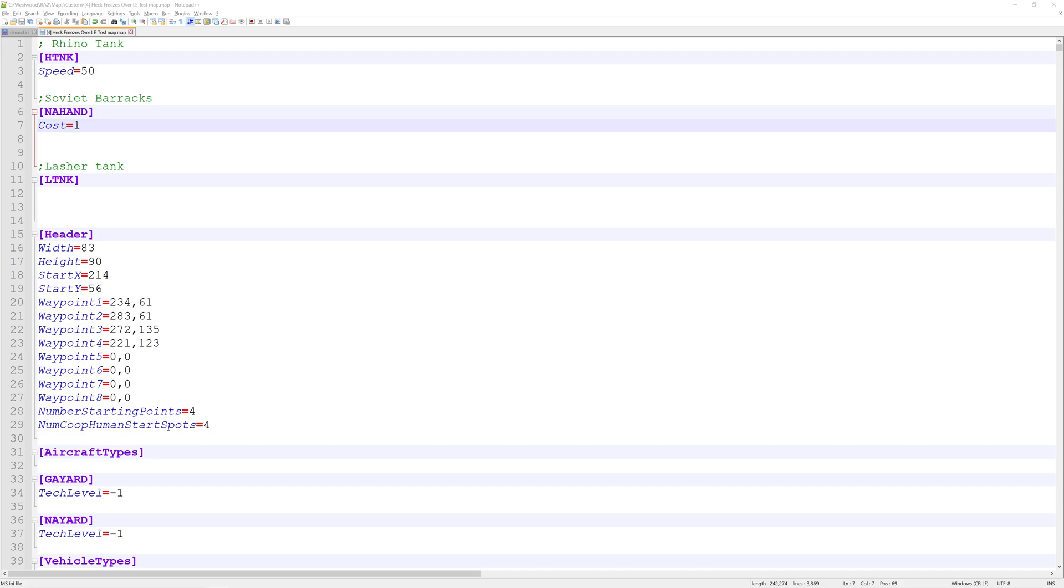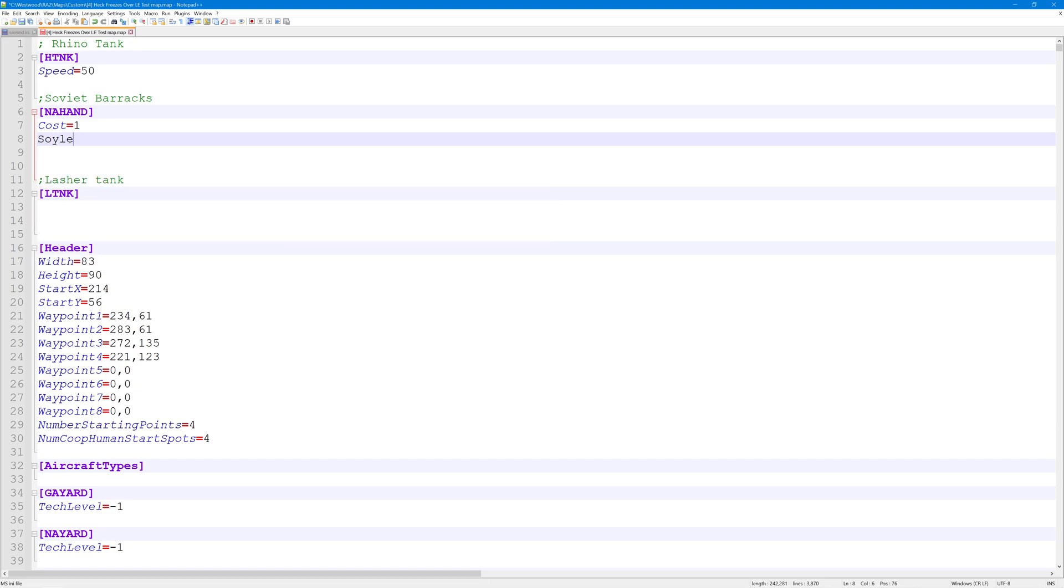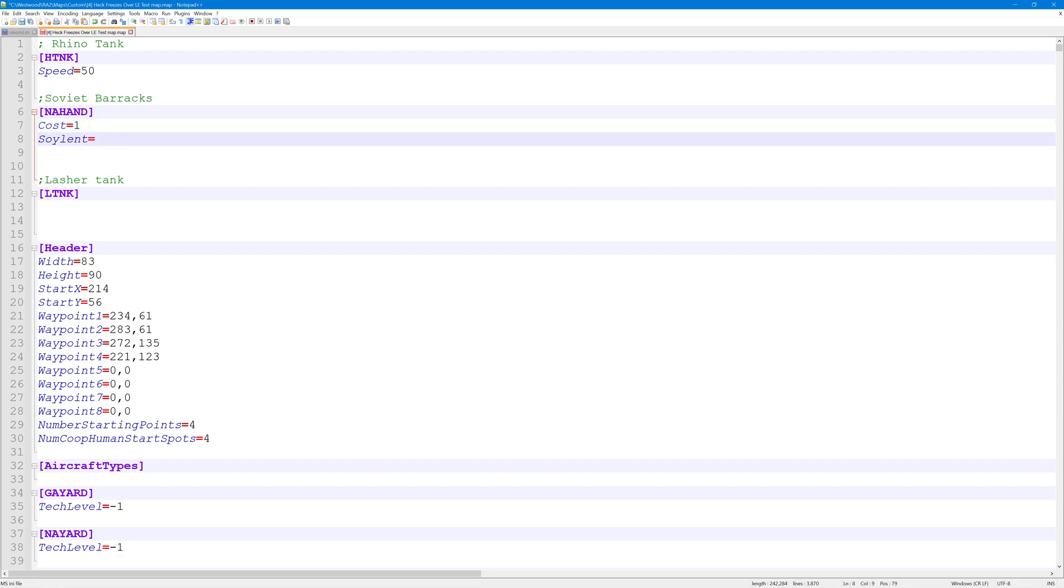Now, what I can do to change the default sell amount of money I get is with a flag called soylent. So automatically, and this can be changed, you get fifty percent back for what you sold. But if I add the soylent flag, this will give it a specific value of how much money I get back when I sell.